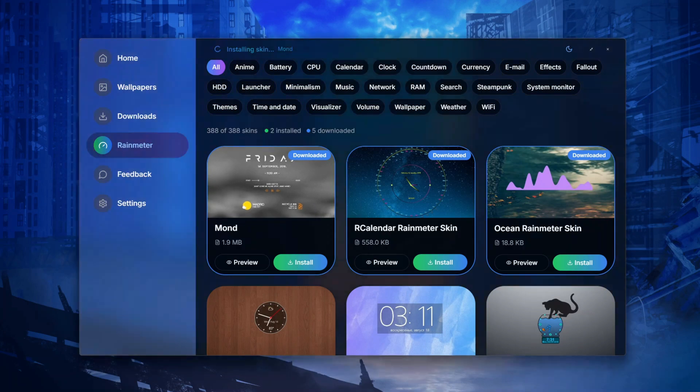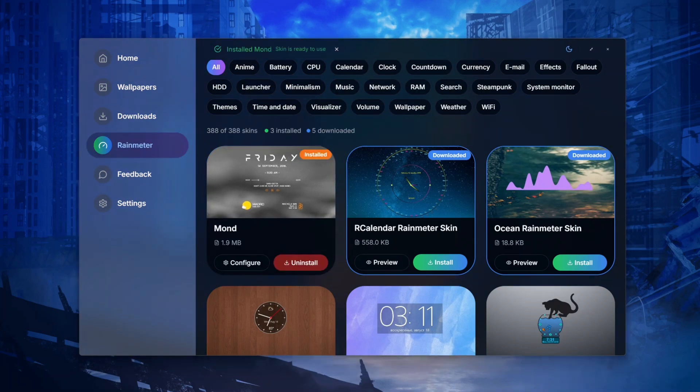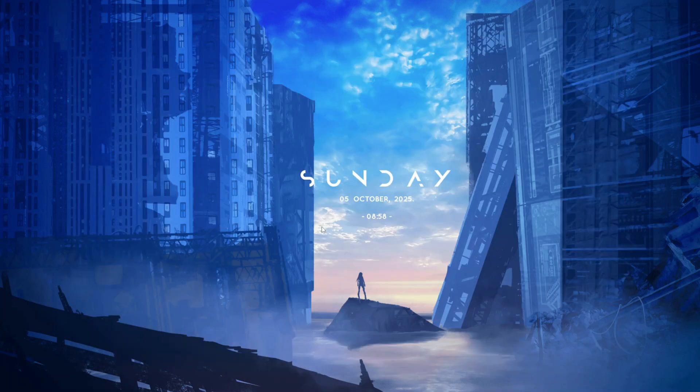Your Windows setup can get even better. Hit subscribe and drop a like if you learned something new.